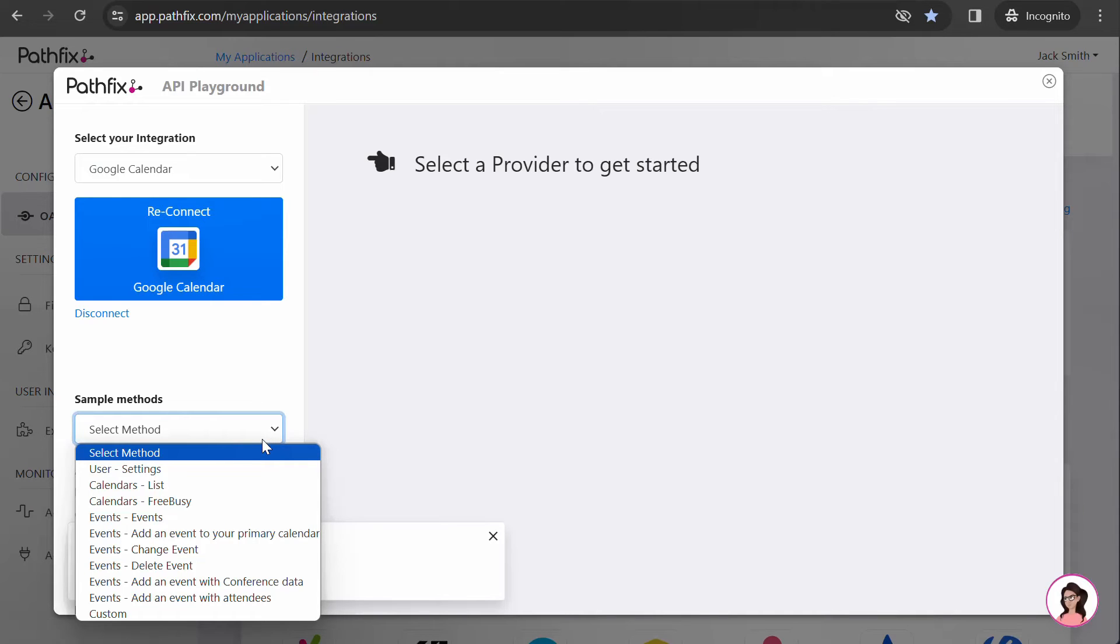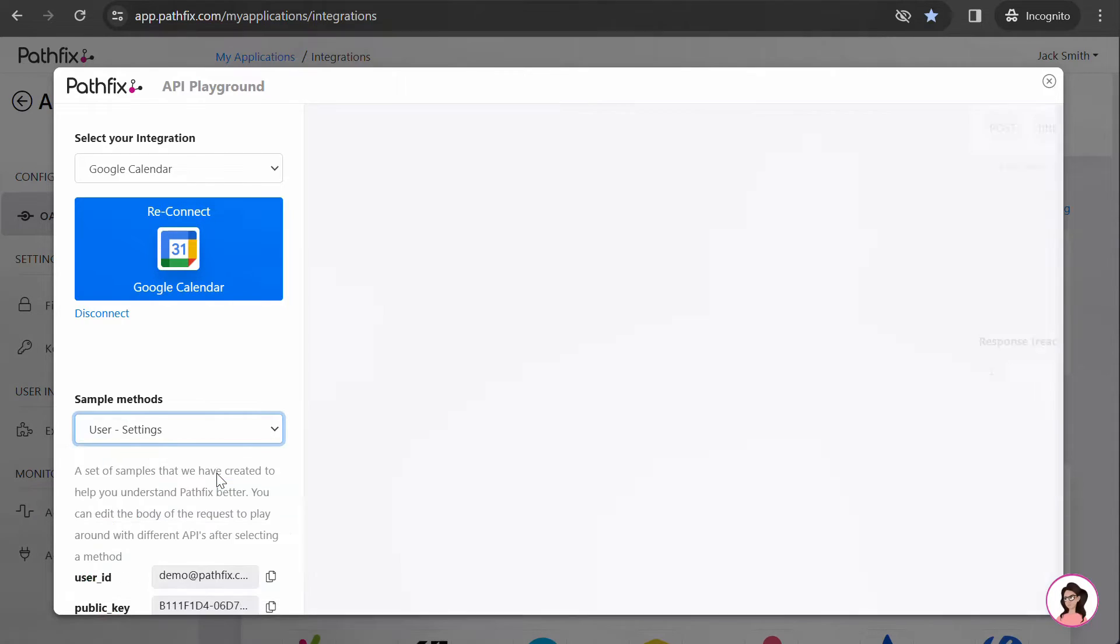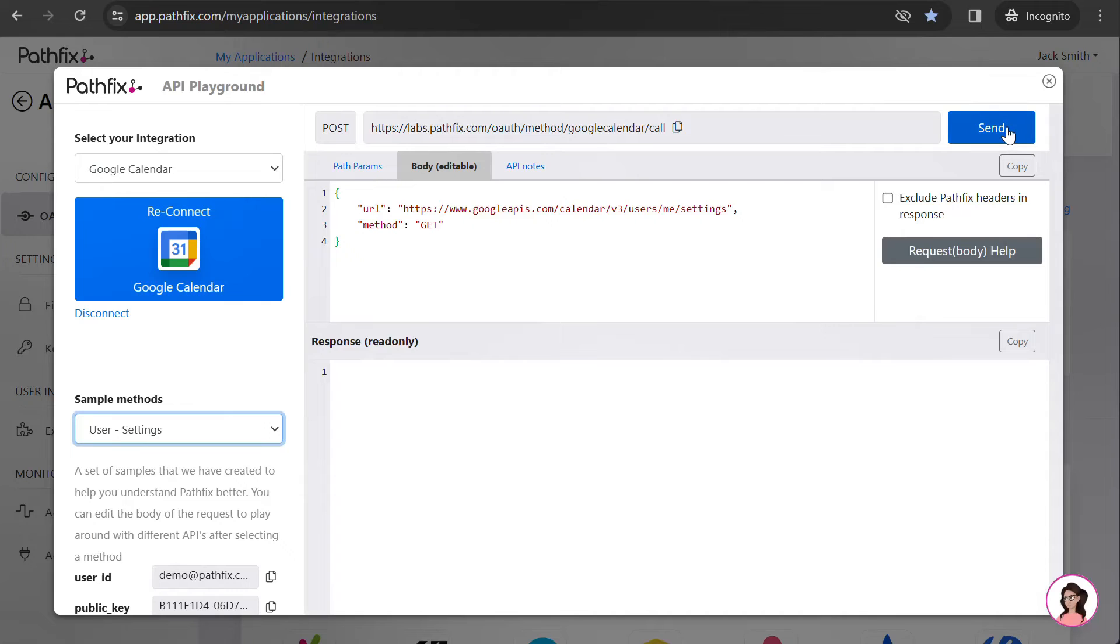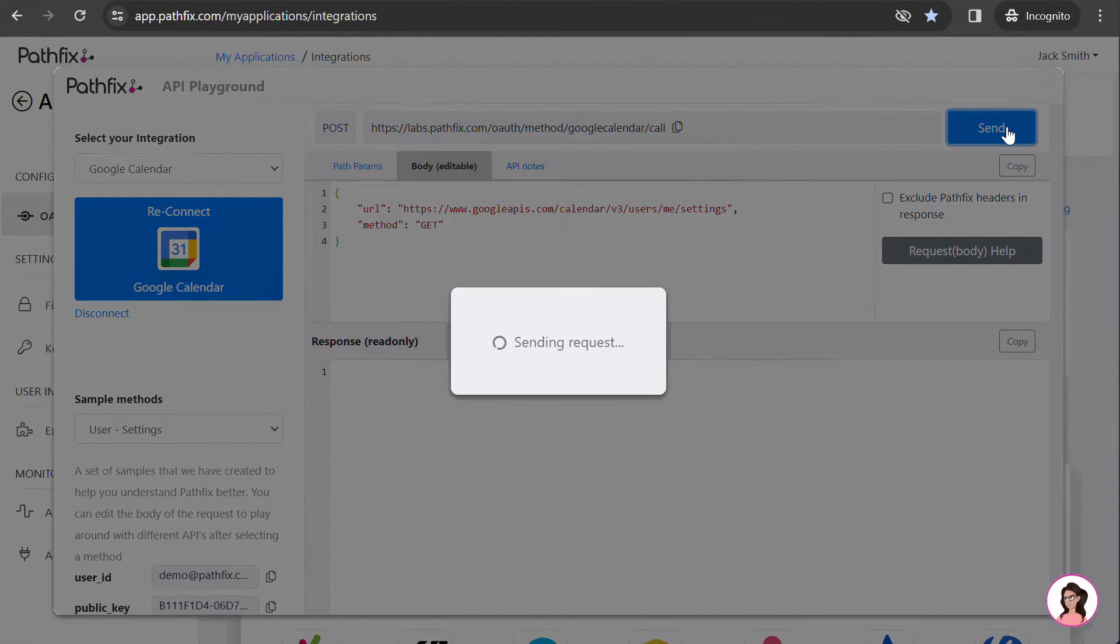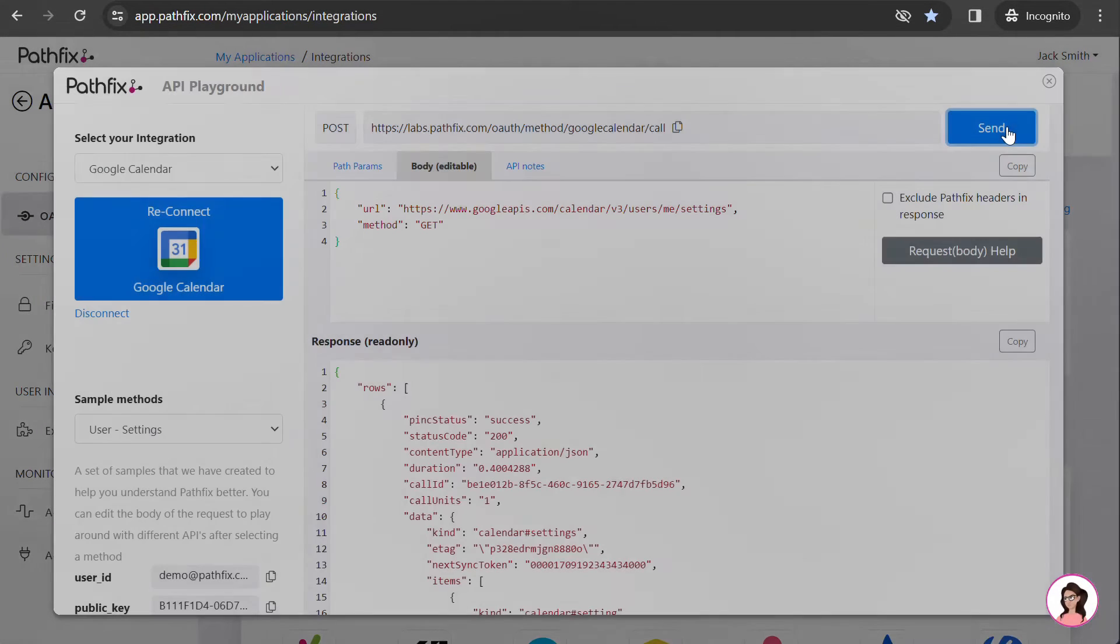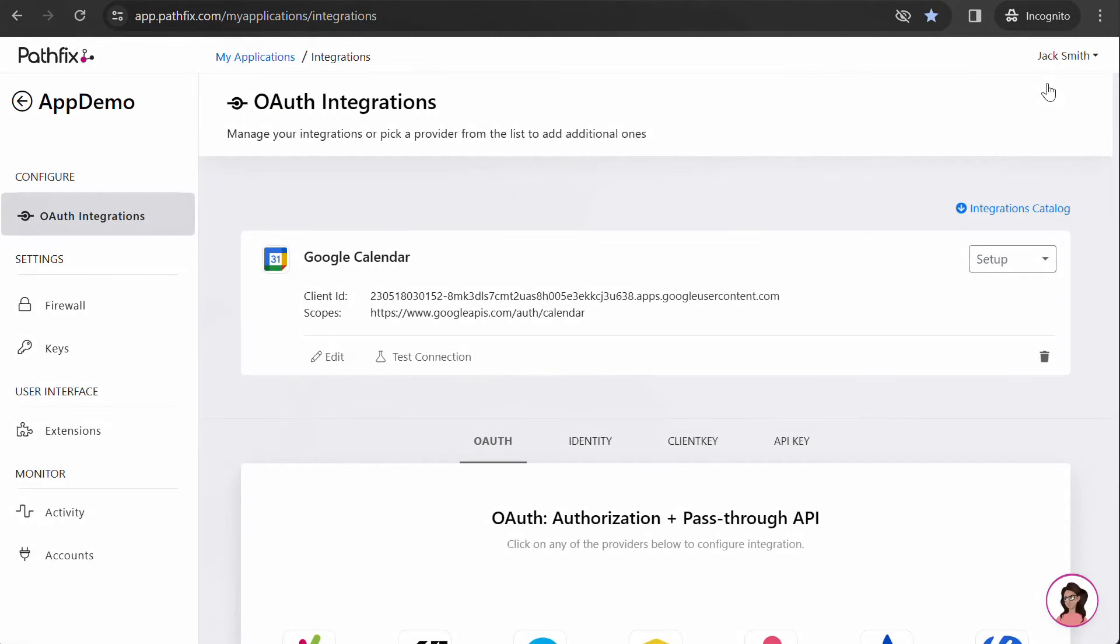Your OAuth connection is successful. You will now see a drop-down option showing a few sample APIs. You can select any of the APIs from the list and hit send. Once you confirm the connection works as expected, it's time to implement this in your application.